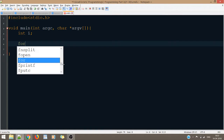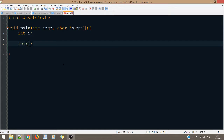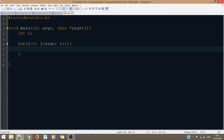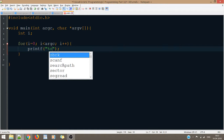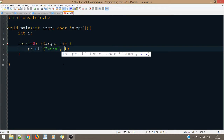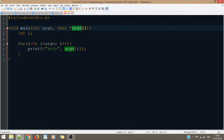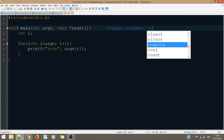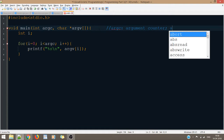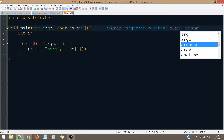Let's make a loop counter. For i equals zero, i less than argc, i++. The code will be quite evident. Inside this, printf with %s, and this will be argv[i]. So inside main, we have specified two parameters: int argc and char* argv. argc stands for argument counter, and argv stands for argument variable.